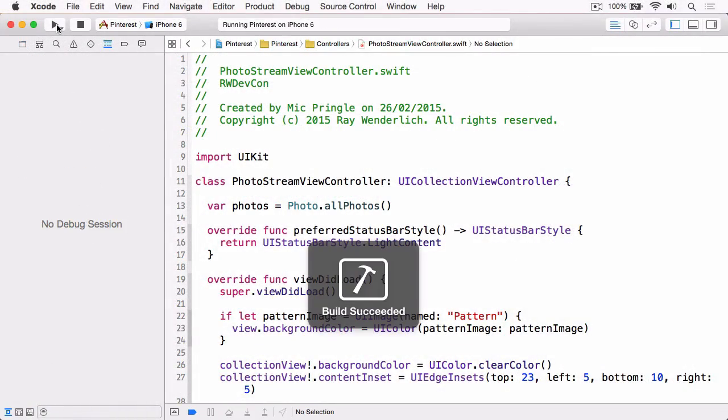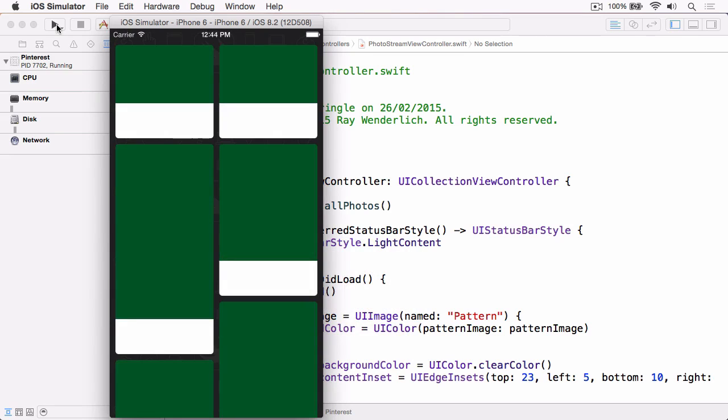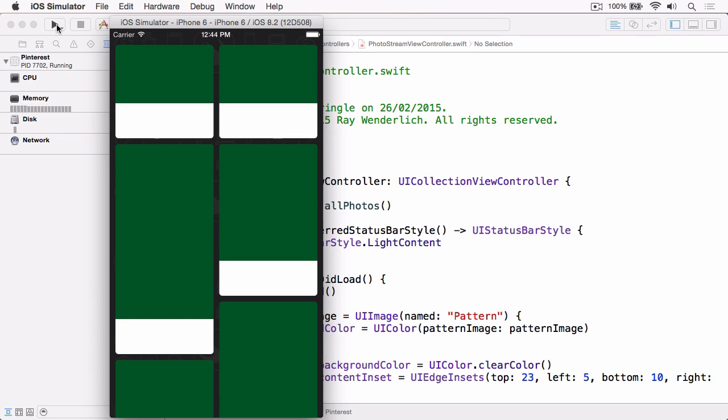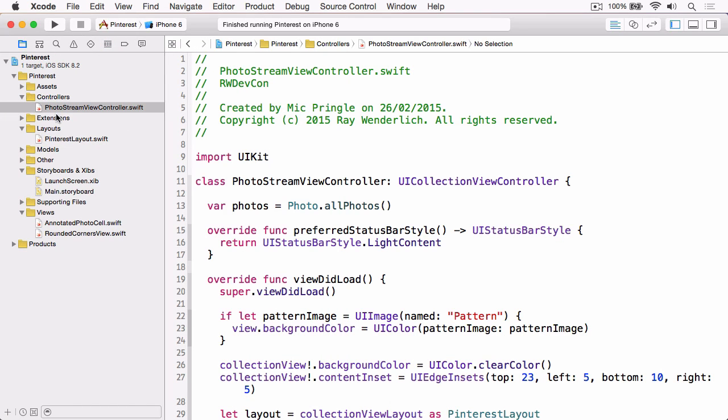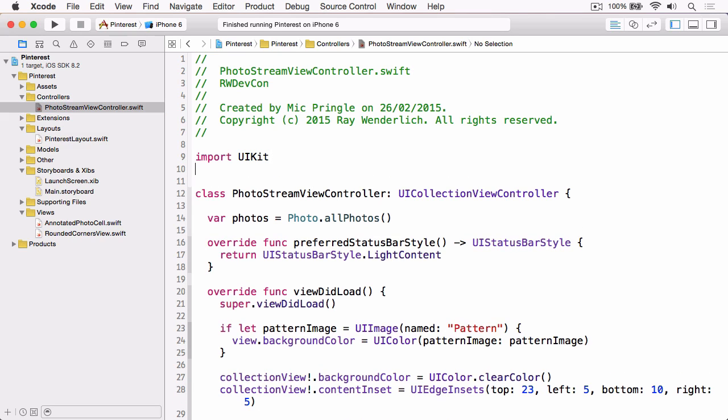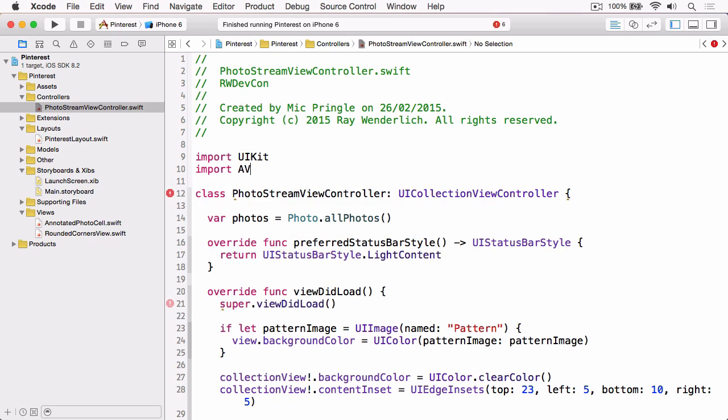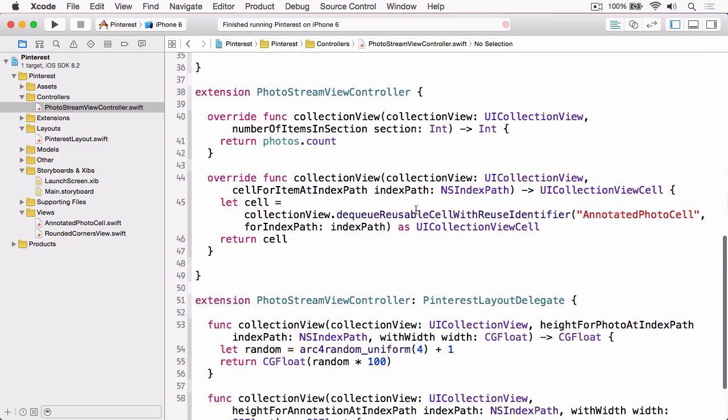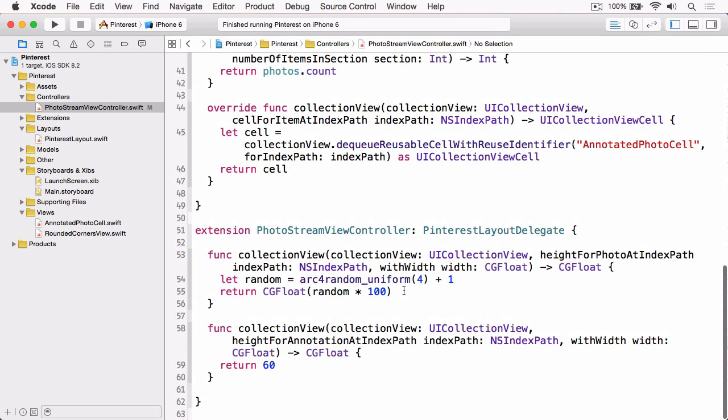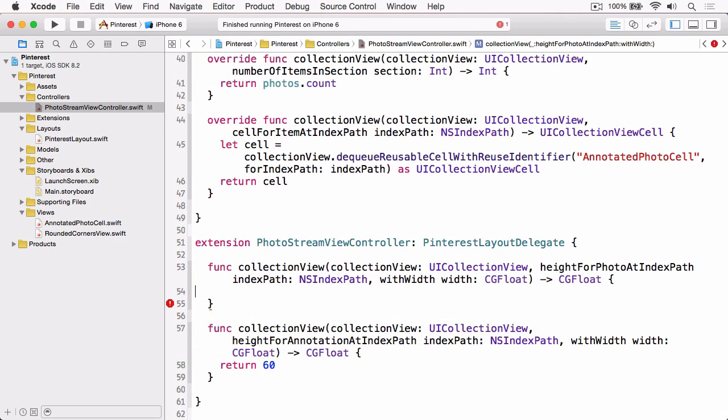So if we build and run the sample, you'll remember that from the last video we've got our cells set up and we've got proportionately sized image views and spaces for the annotation, which will include the comment and the caption. But what we actually really need to do is size the image view based on the size of the photo it's going to display, and this has to be done appropriately so that the aspect ratio of the image is preserved. And the way that we're going to do that is we're going to use a method from AV Foundation. So if you want to stop the sample app running and open PhotoStreamViewController, and then at the top underneath the existing import, just import AVFoundation, and then we'll scroll down to heightForPhotoAtIndexPath and delete the code that's currently in there because we're no longer going to be using random values.